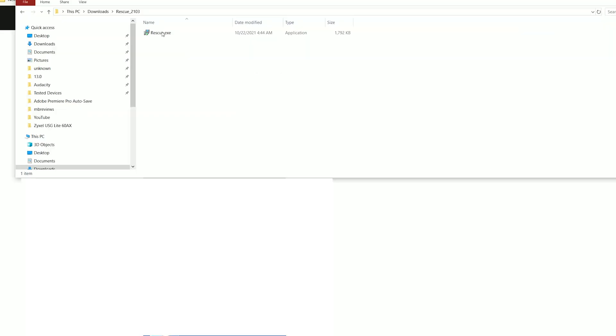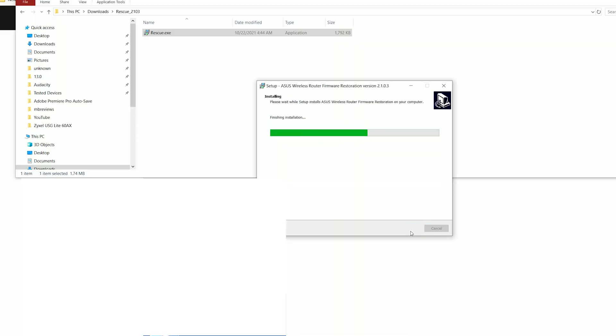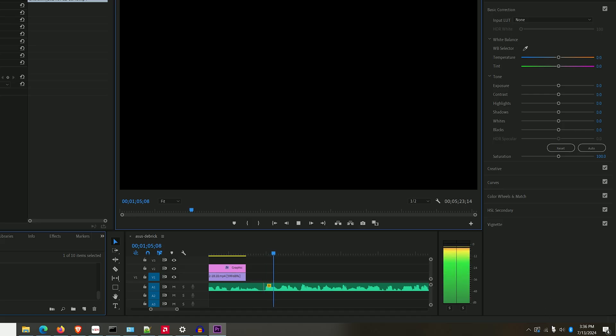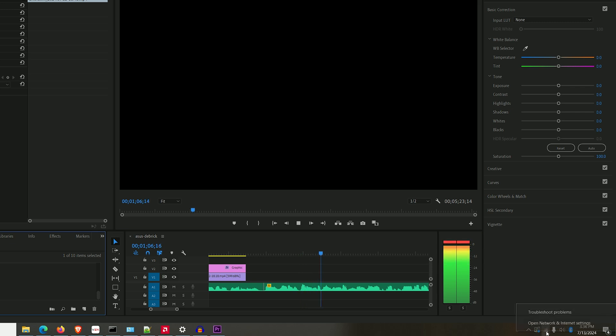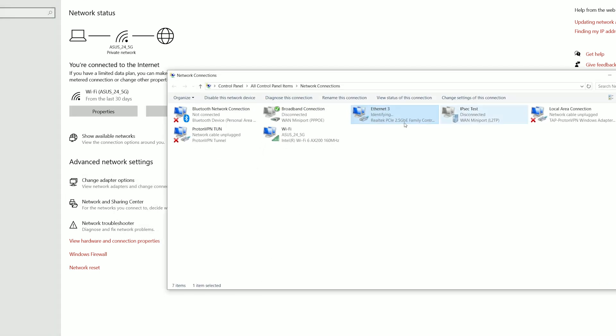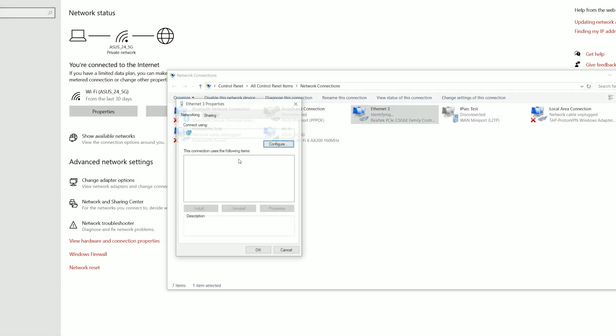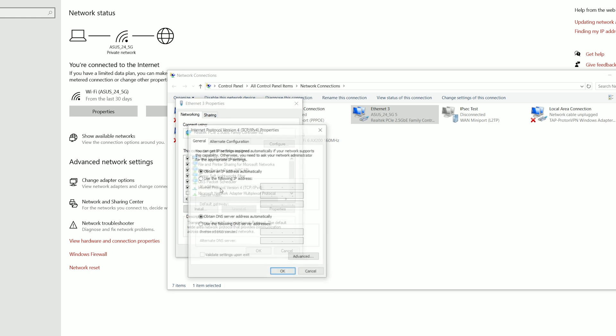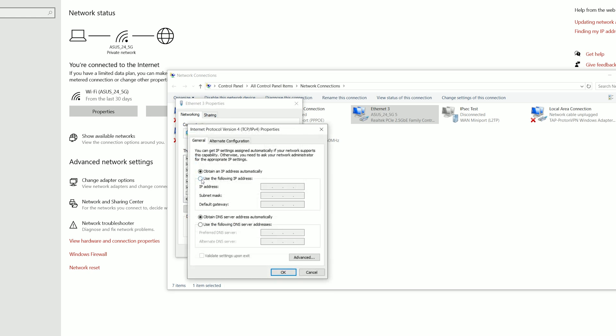After that, I installed the restoration utility and I had to change the adapter options. I used Windows 10, so to reach this section, I right-clicked the Internet icon from the bottom right corner and chose Open Network and Internet Settings. Then I clicked on Change Adapter Options and right-clicked the active Ethernet connection. Afterwards, I selected Properties and double-clicked the IPv4 properties. Then I entered the following static IP address.